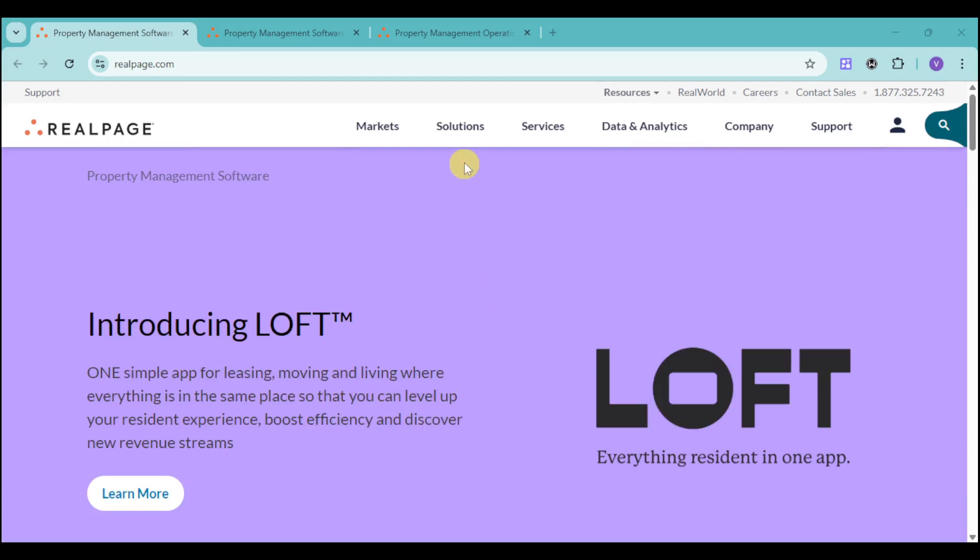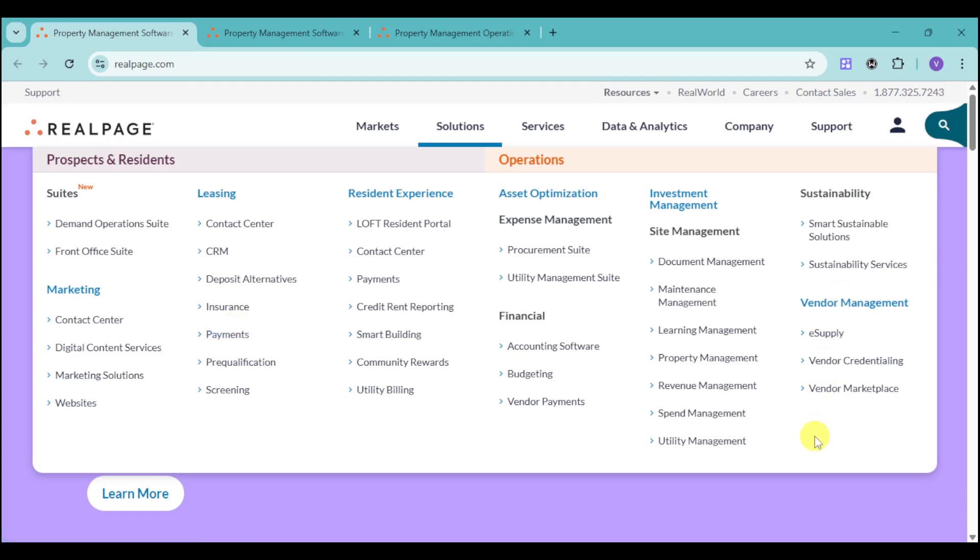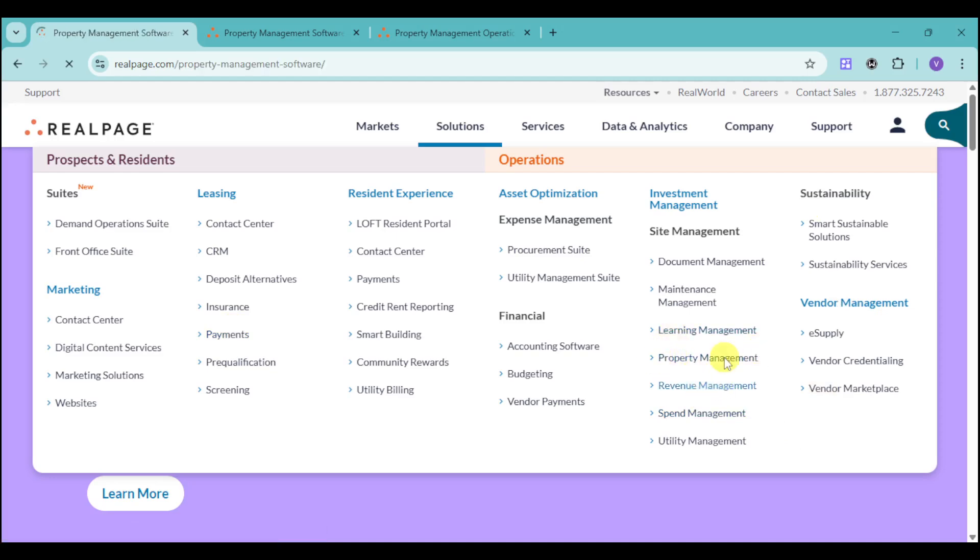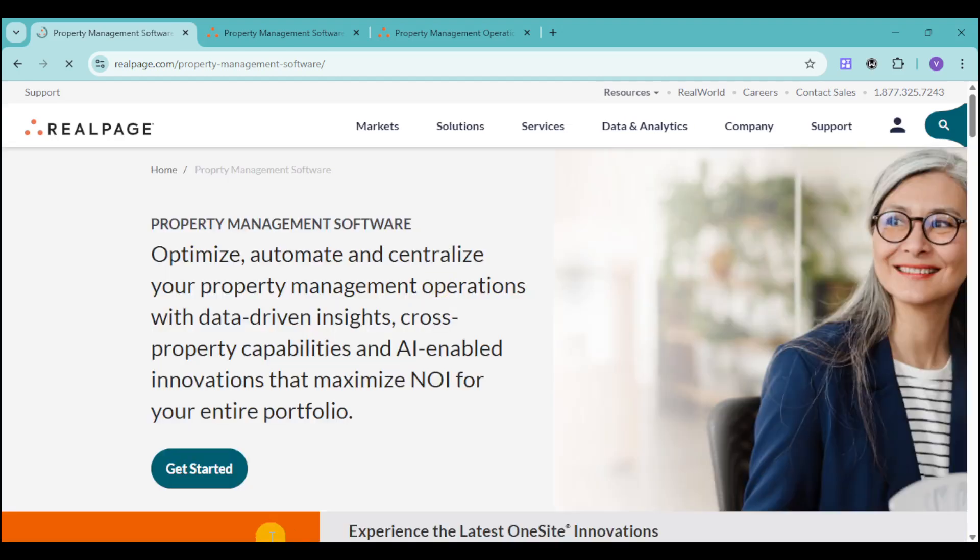First things first, you can head over to their website, which is realpage.com. When you hover on the solution, you should be able to see some of their solutions. Since in this case we're talking about property management, you can expand on the property management and it will redirect you to the actual software.